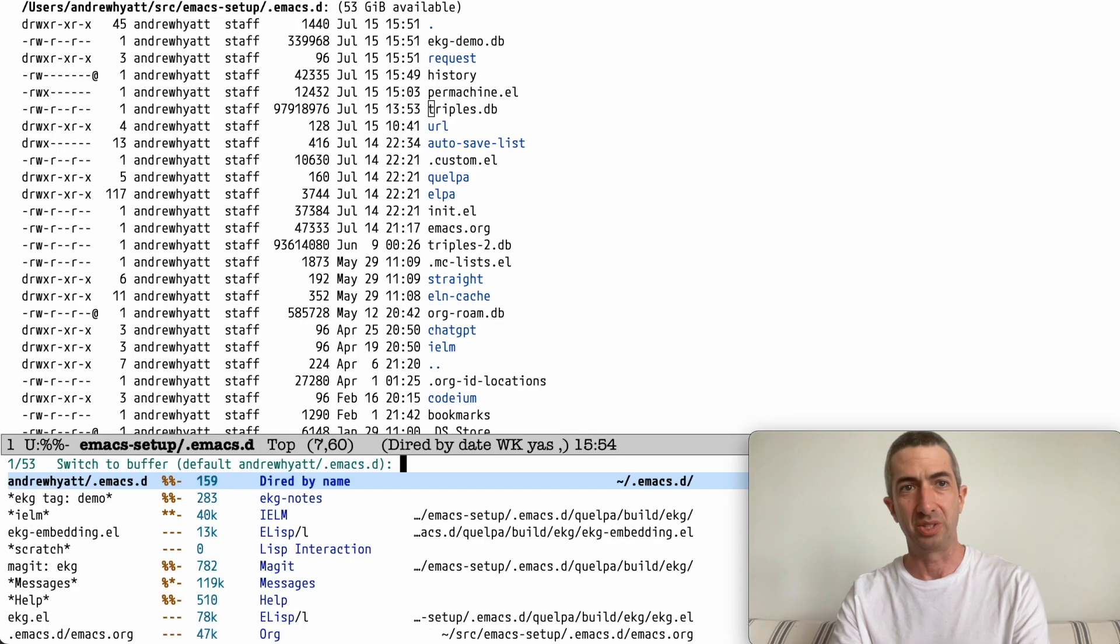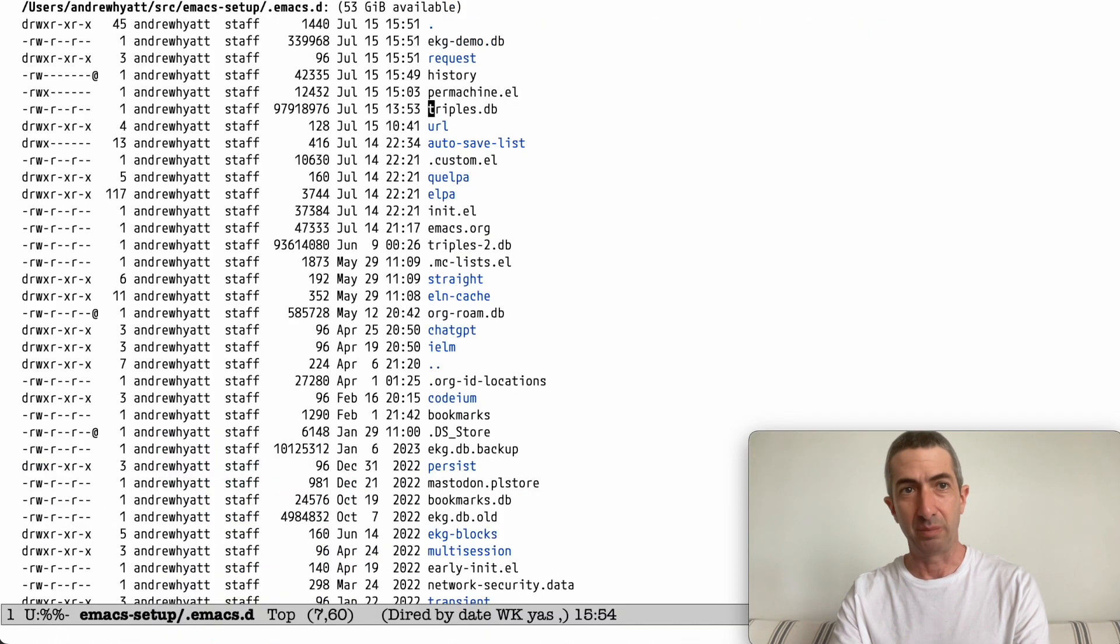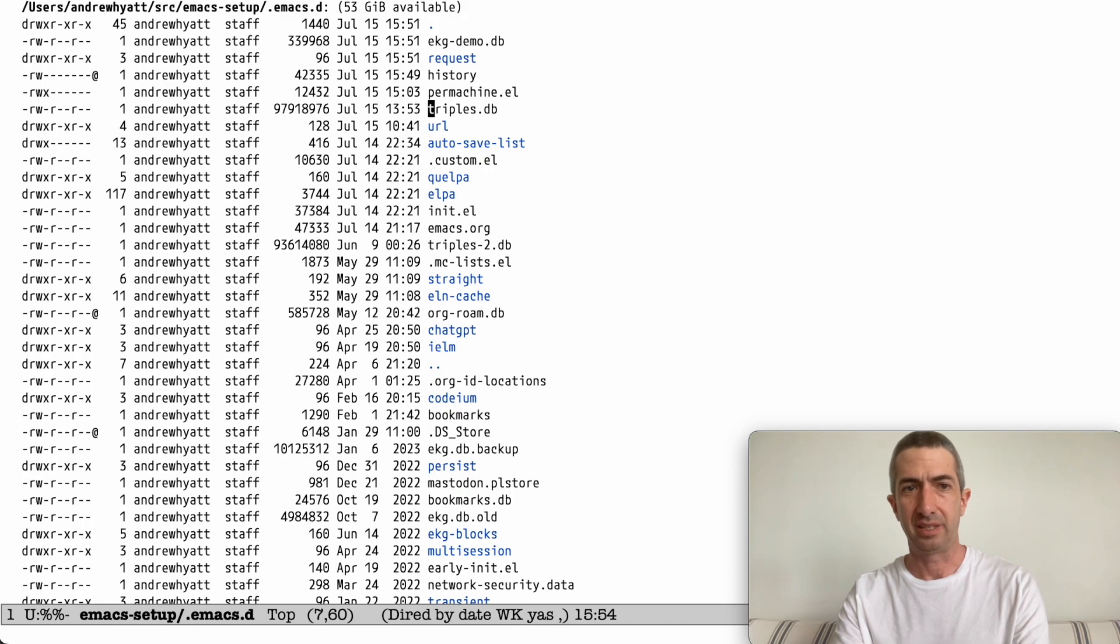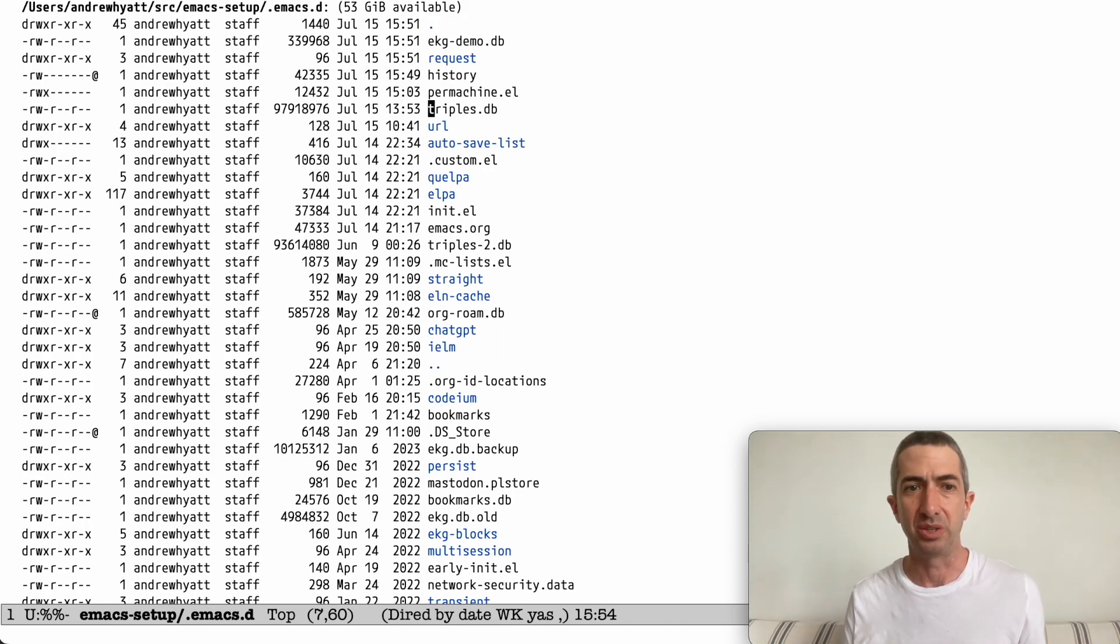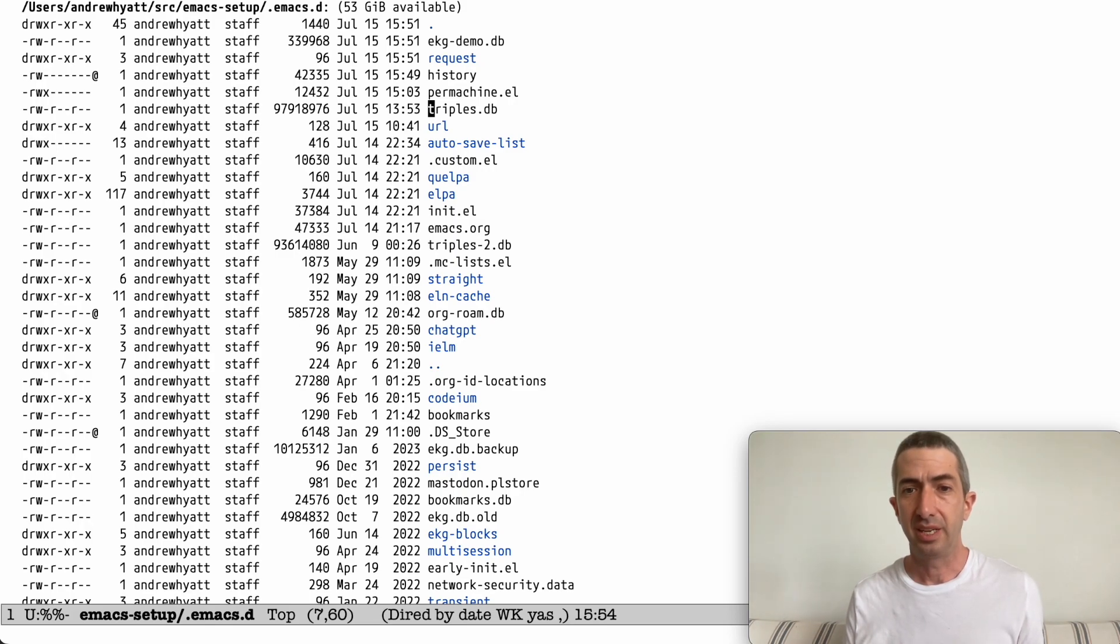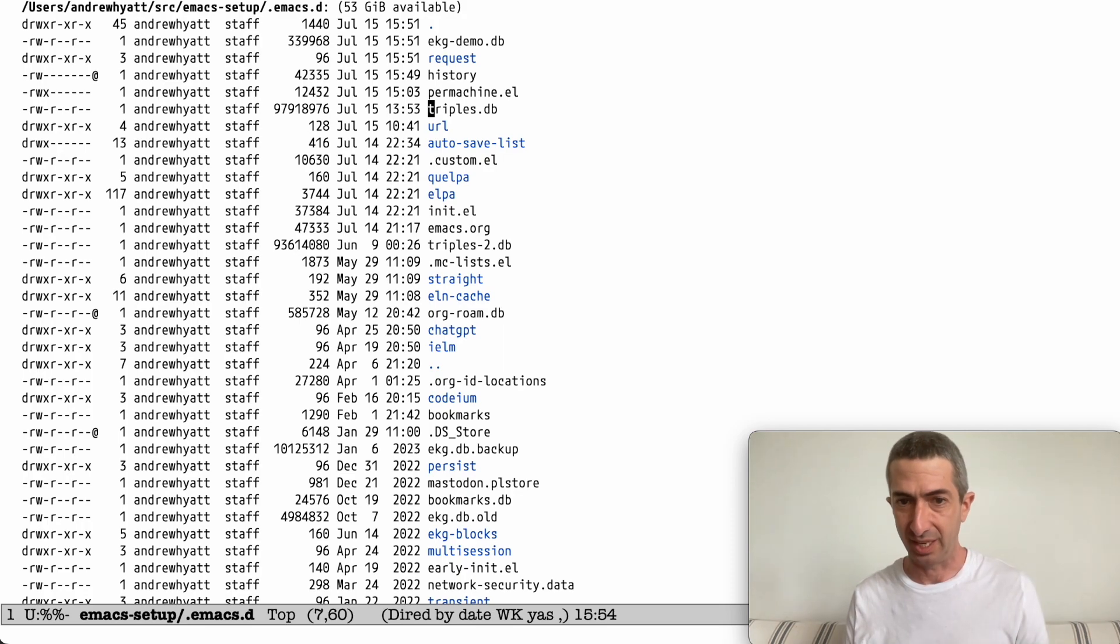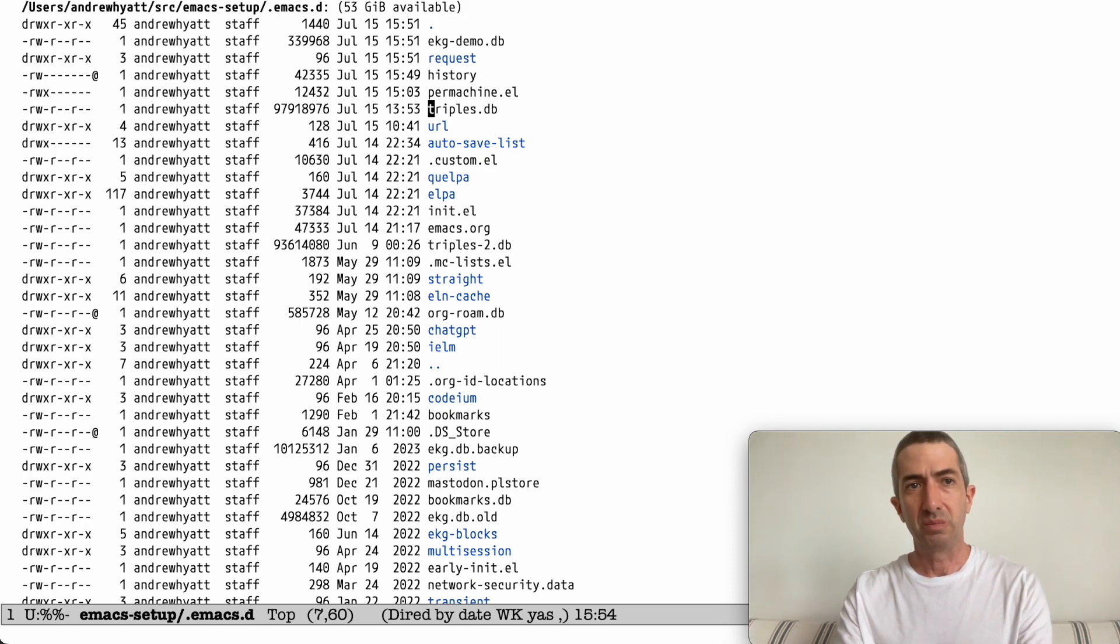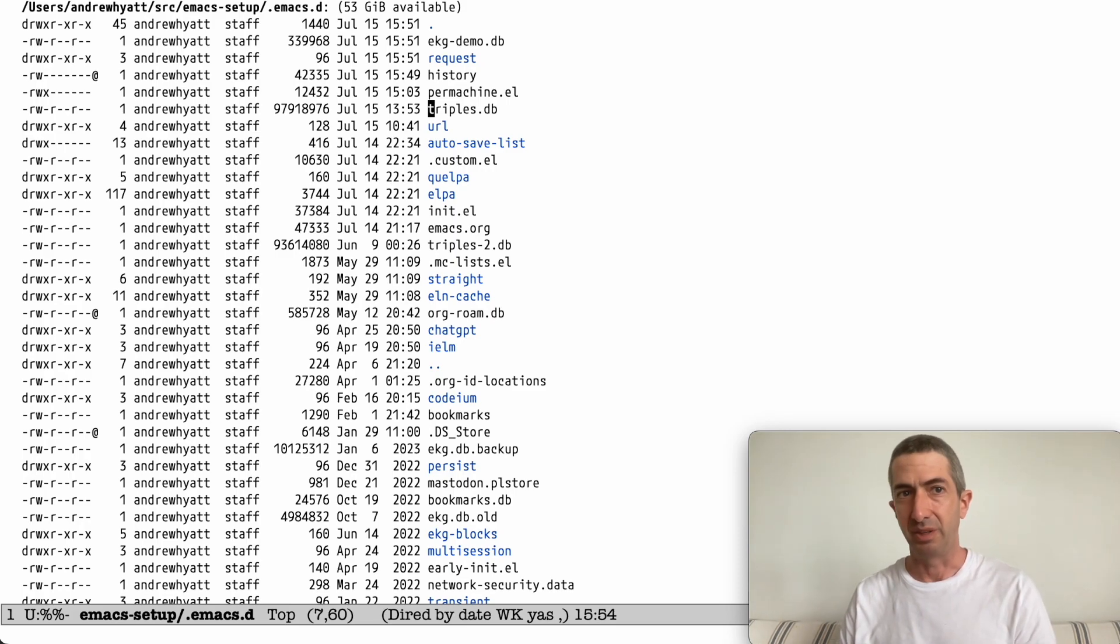Everything is in the database though. So it's all backed up the same as your files. We do take care to, by default, back it up every day when you add a note. If you haven't backed up that today, it'll back it up. So it is unusual, but it also is very fast and very flexible.